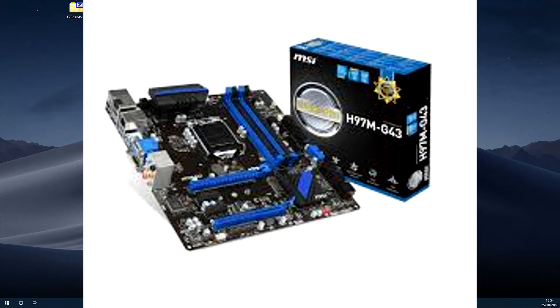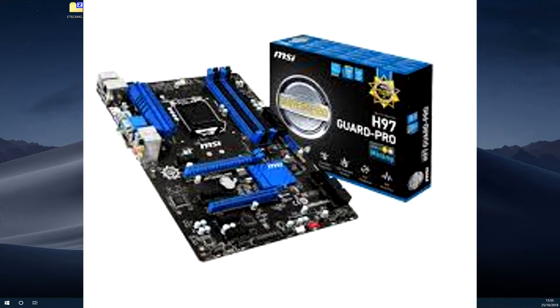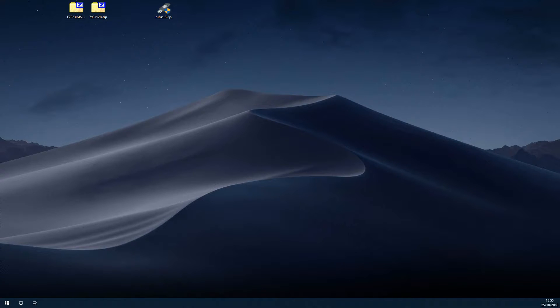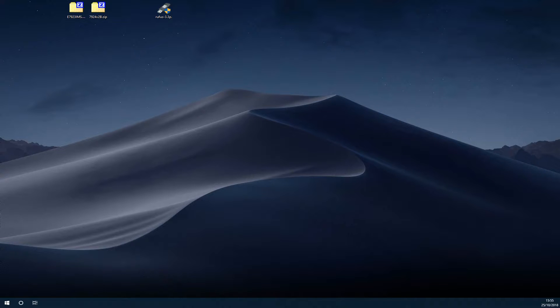If you're on the H97M G43 motherboard, there is actually a slight glitch in the BIOS that MSI suggests you use. So I don't use that one. I actually use the same one that people with the Guard Pro should be using. There are no major issues in the BIOS. The only difference is that it thinks it's a Guard Pro instead of a H97M G43.